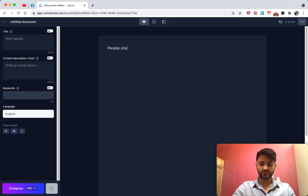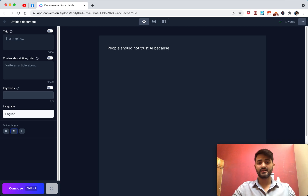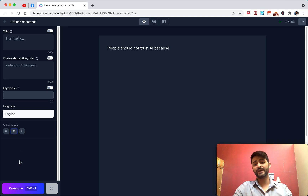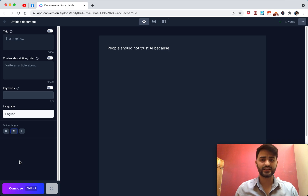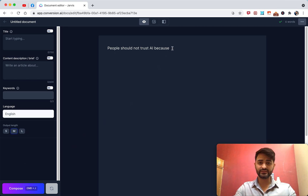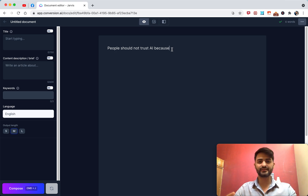For example, if I write 'people should not trust AI because' and then hit compose, what Jarvis does is read up to 3,000 characters from where my cursor is. It's going to get the context, do some magic, and continue writing along those lines.